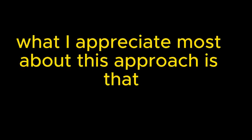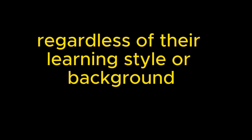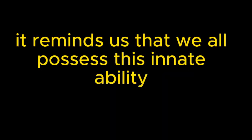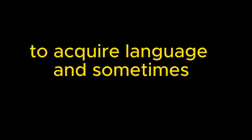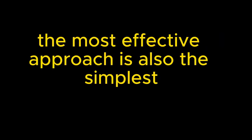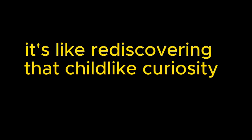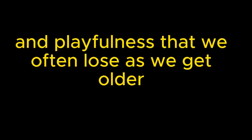This has been such an eye-opening conversation. I think what I appreciate most about this approach is that it demystifies language learning. I agree. It makes it feel accessible to anyone, regardless of their learning style or background. Absolutely. It reminds us that we all possess this innate ability to acquire language, and sometimes the most effective approach is also the simplest. Well said. It's like rediscovering that childlike curiosity and playfulness that we often lose as we get older.